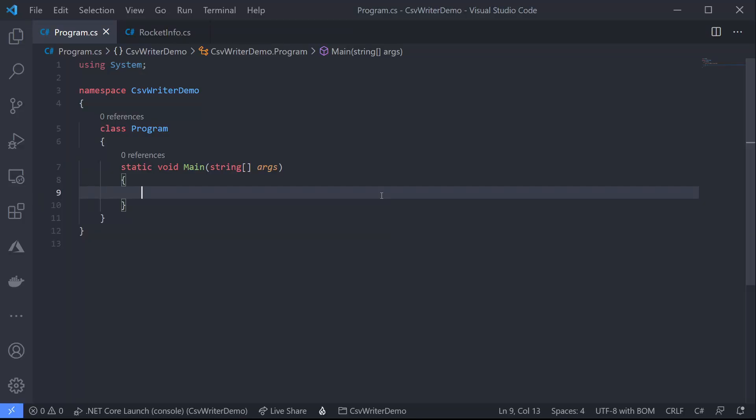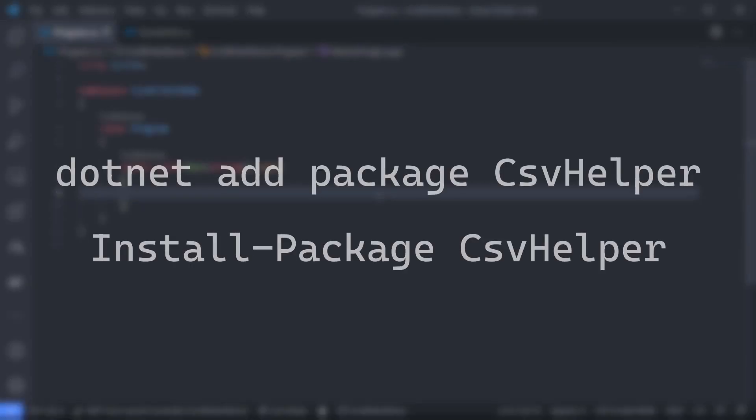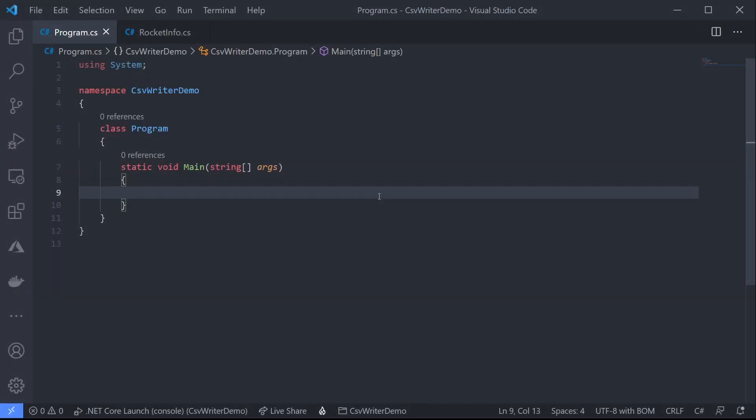So let's dive into some code. I've created my console app and I have installed my CSV helper package using the command .NET add package CSV helper. Of course in full size visual studio I can use the package manager console command install-package CSV helper to achieve the same thing.